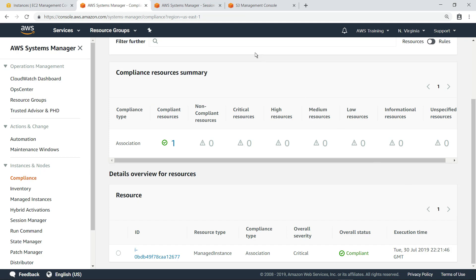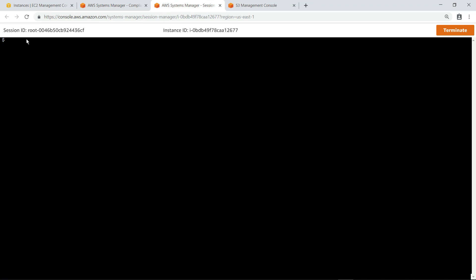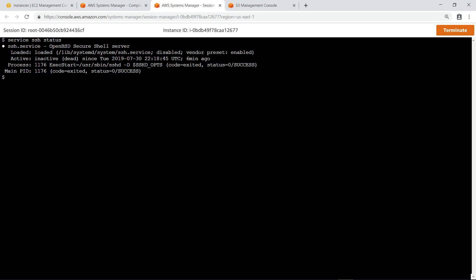We can verify compliance by returning to Session Manager and checking on the state of SSH in the instance. As you can see, SSH is now inactive. This instance is now in compliance with the Ansible playbook.